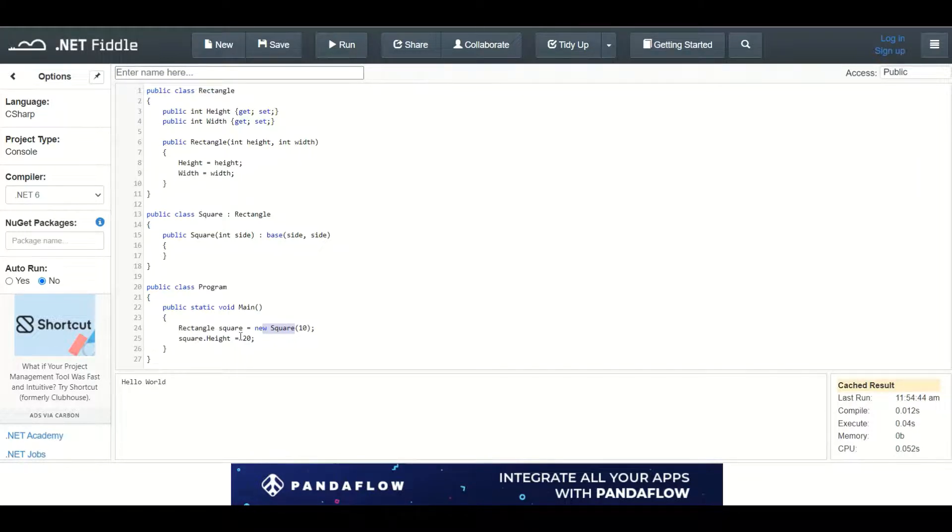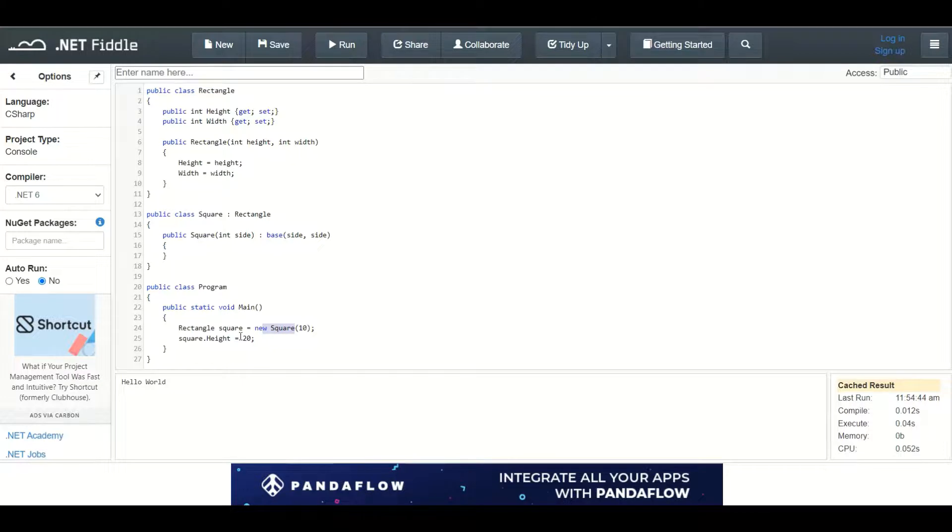Now the Liskov Substitution Principle is broken. Even though square derives from rectangle it cannot be a proper replacement for it. Changing the height of it breaks the logic of the application since all sides of the square must be equal.